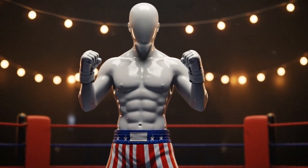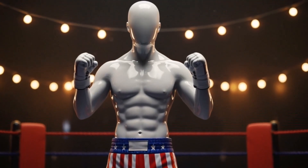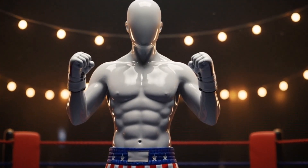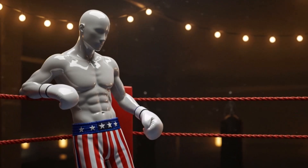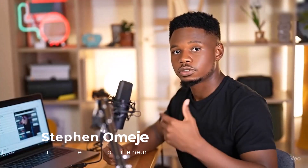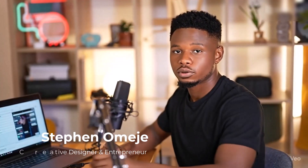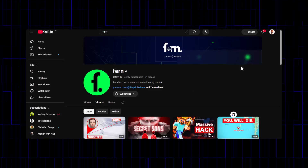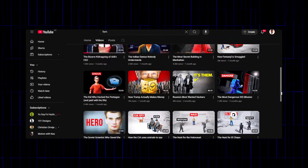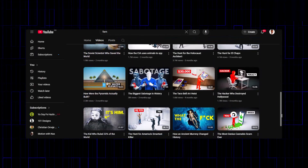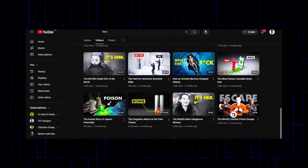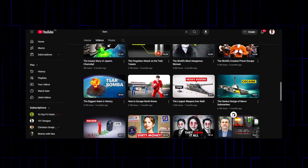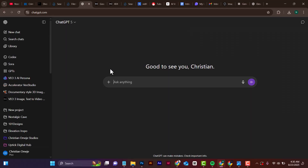Under the bright lights, the ring feels like the whole world. Every punch... In this video, I'll show you how to create b-roll shots for a 3D documentary video just like the one you just watched. If you've been on YouTube, you must have seen this style of video around, and we'll learn how to do that today.